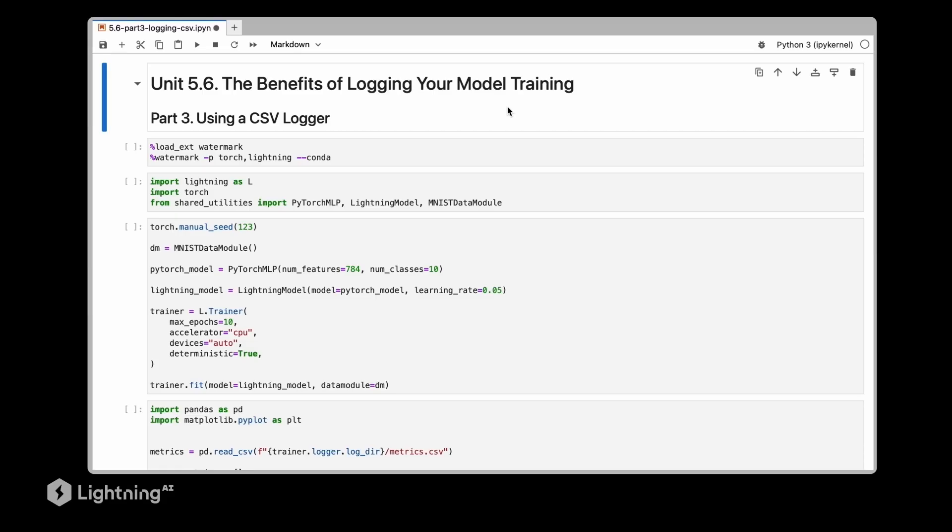The CSV logger is incredibly useful when we are working with notebooks. When I'm working with Jupyter Lab or Jupyter notebooks, I personally prefer to create CSV files for my logs so I can actually display or plot them in matplotlib. This is very convenient if you are teaching or exploring data.